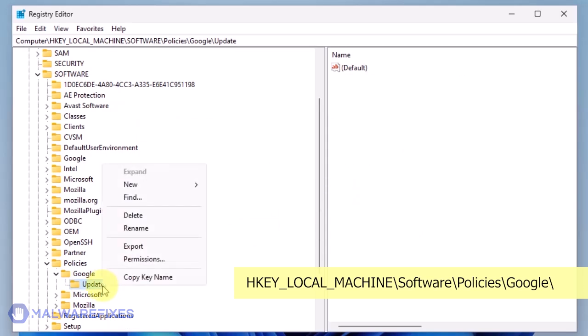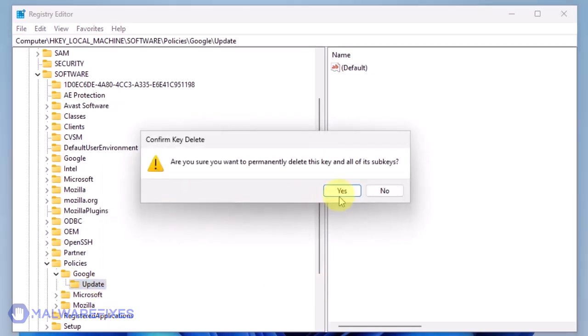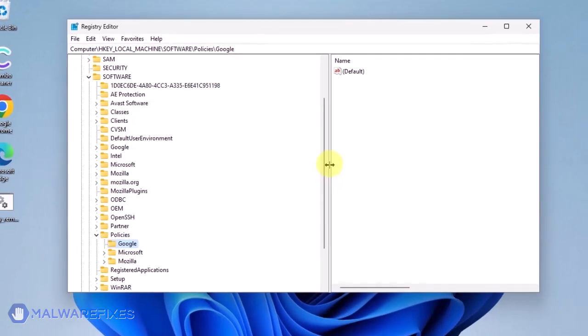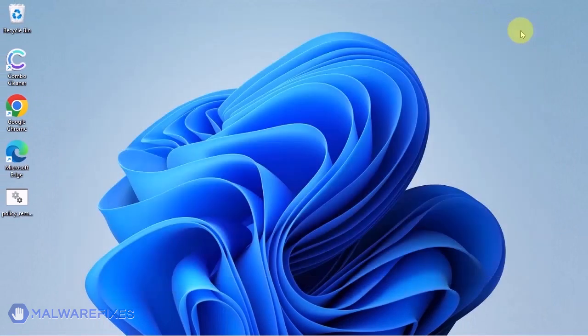Also, you may need to delete the Update key if it is present. You may now close the Windows registry editor and proceed to the next steps.